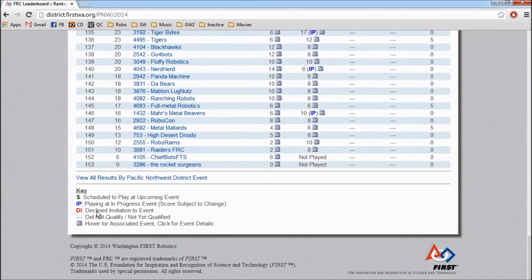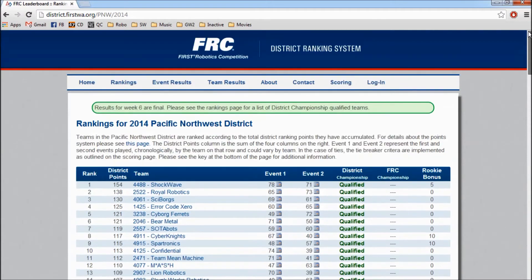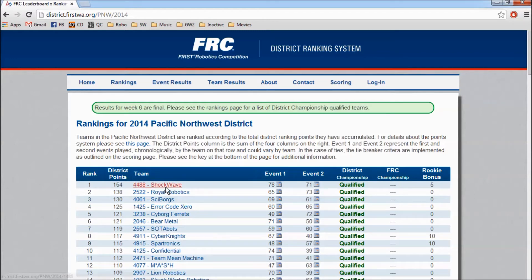The key is at the bottom. An S means scheduled to play an upcoming event; IP means Event in Progress; and DI means declined invitation to an event. You can also see a team's rookie bonus here. By hovering over the points, a pop-up will show you the team's rookie year.